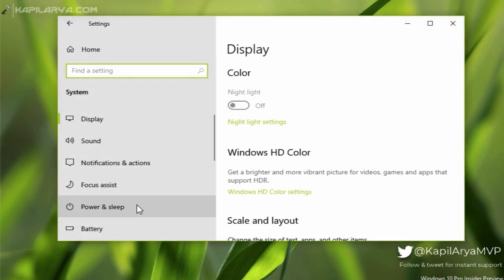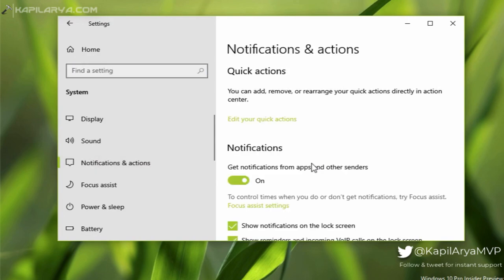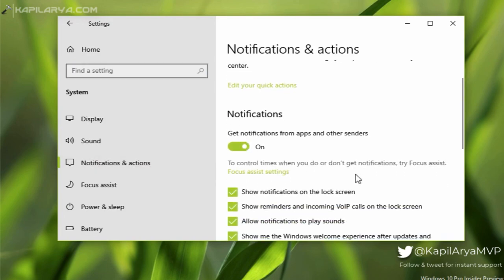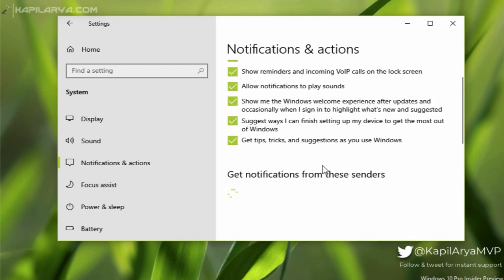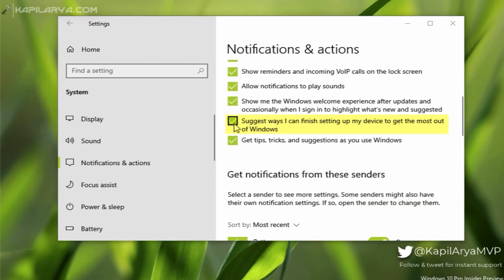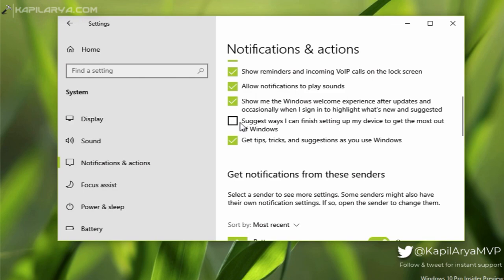Under System, go to Notifications and Actions. In the right pane, scroll down, and under Notifications you will see an option named 'Suggest ways I can finish setting up my device to get the most out of Windows.' All you need to do is uncheck that option, and you will no longer receive that screen again.